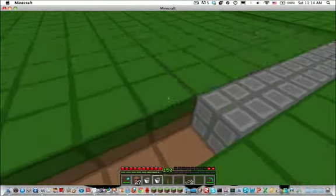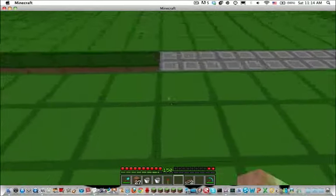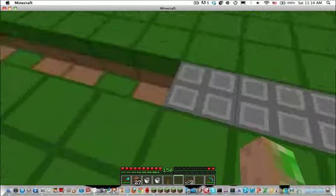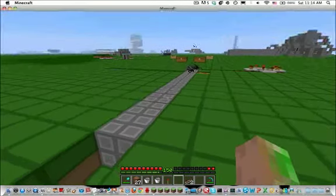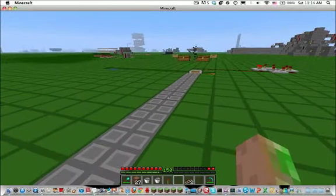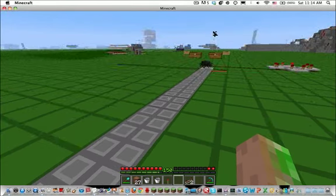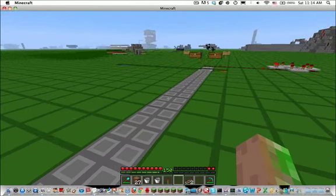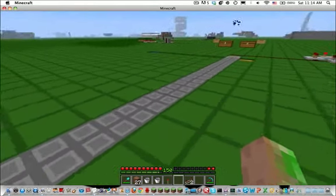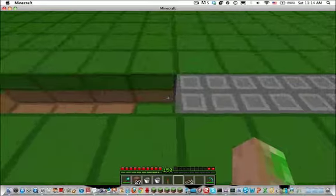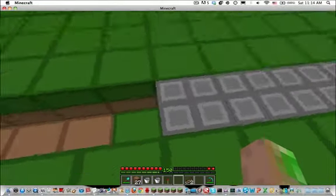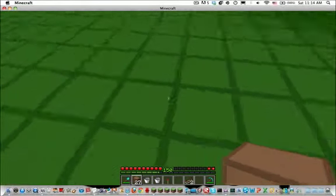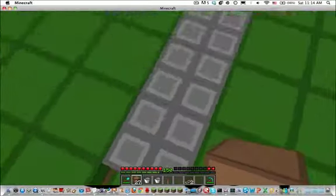Now we're gonna see how much further it will go because pistons have a limit of how many blocks they can push. So this is the end. Now it's just that, the cobblestone generator. It's just that.